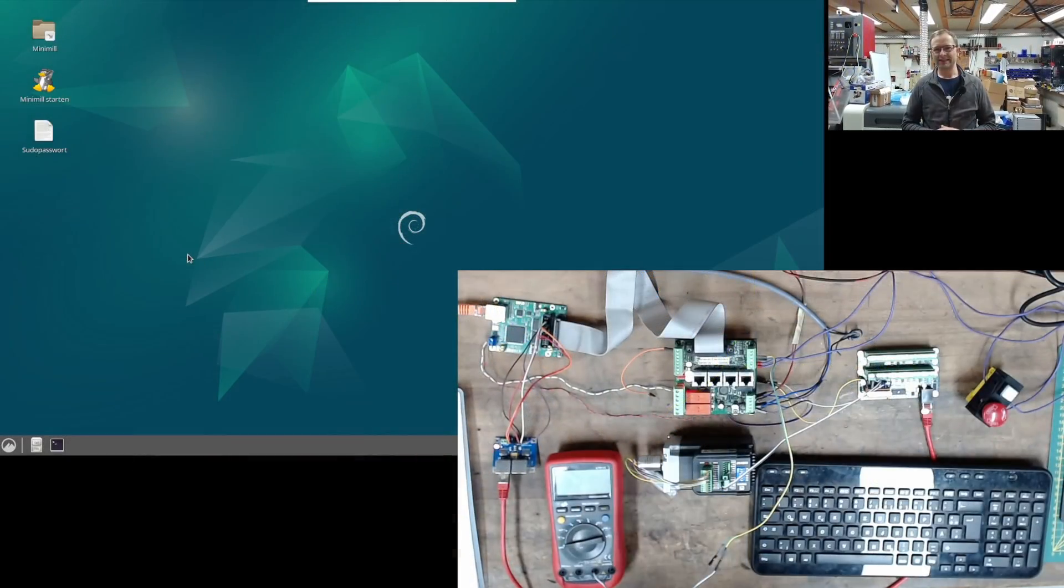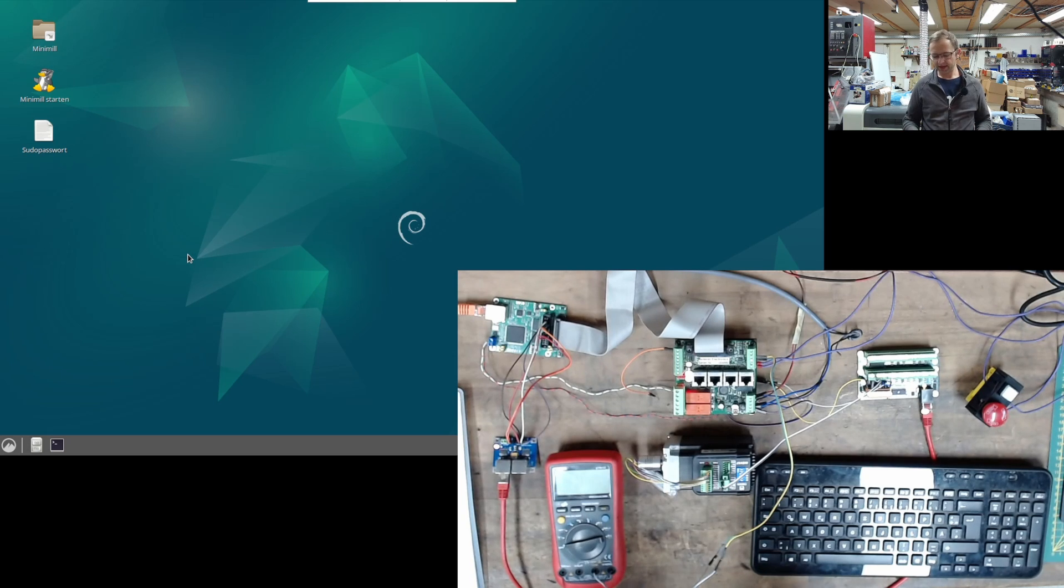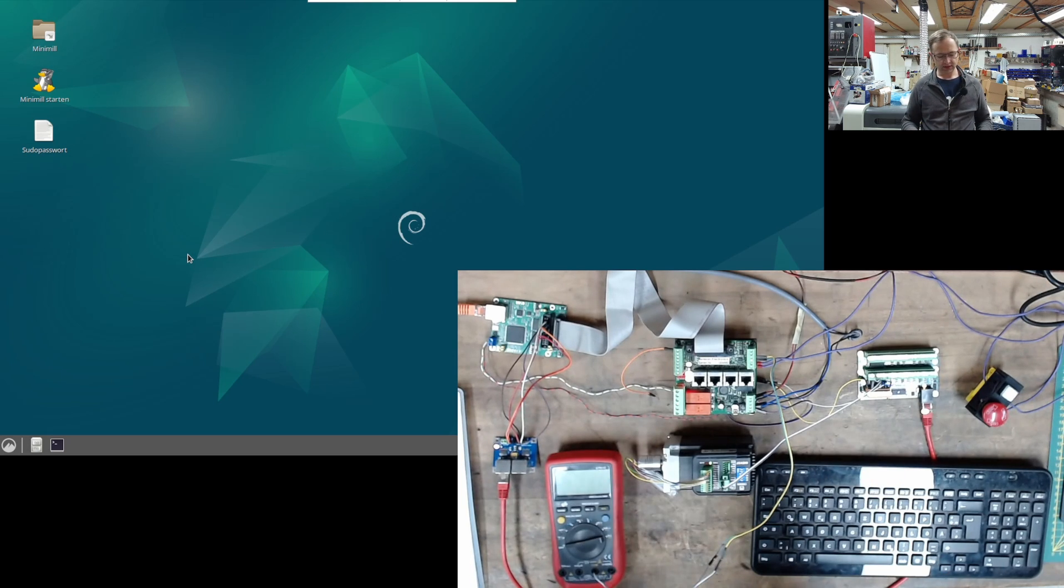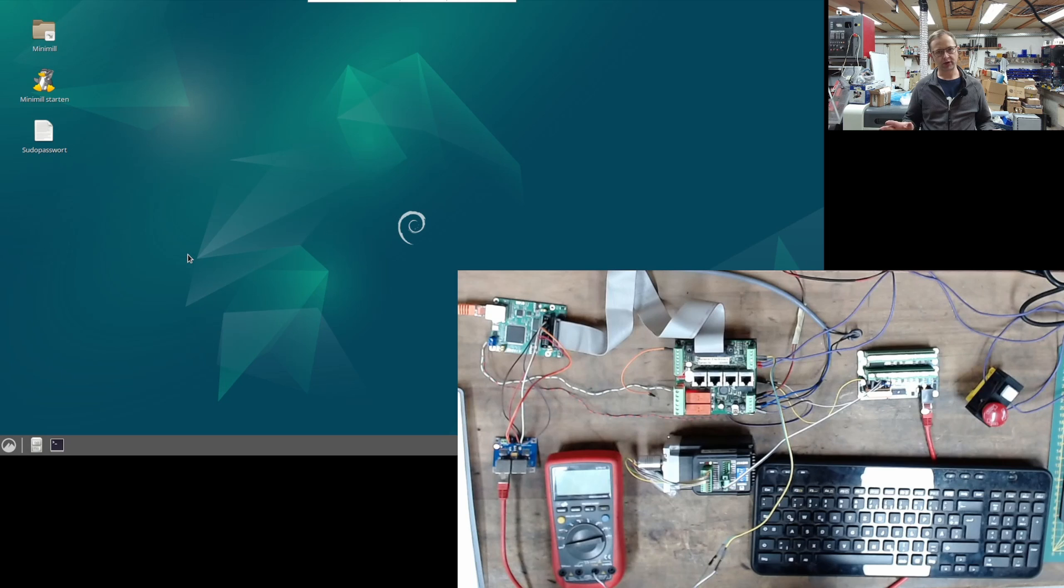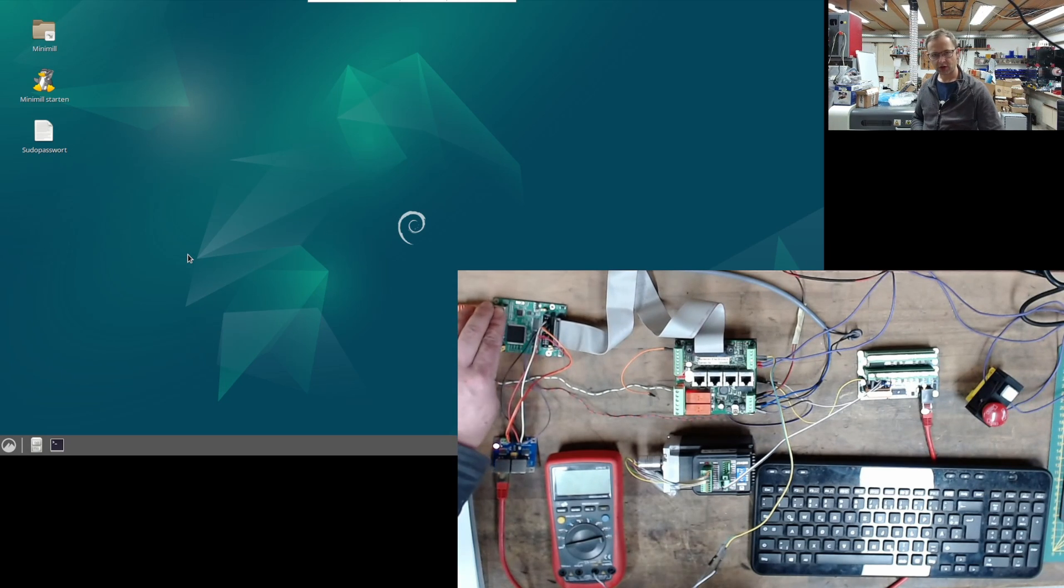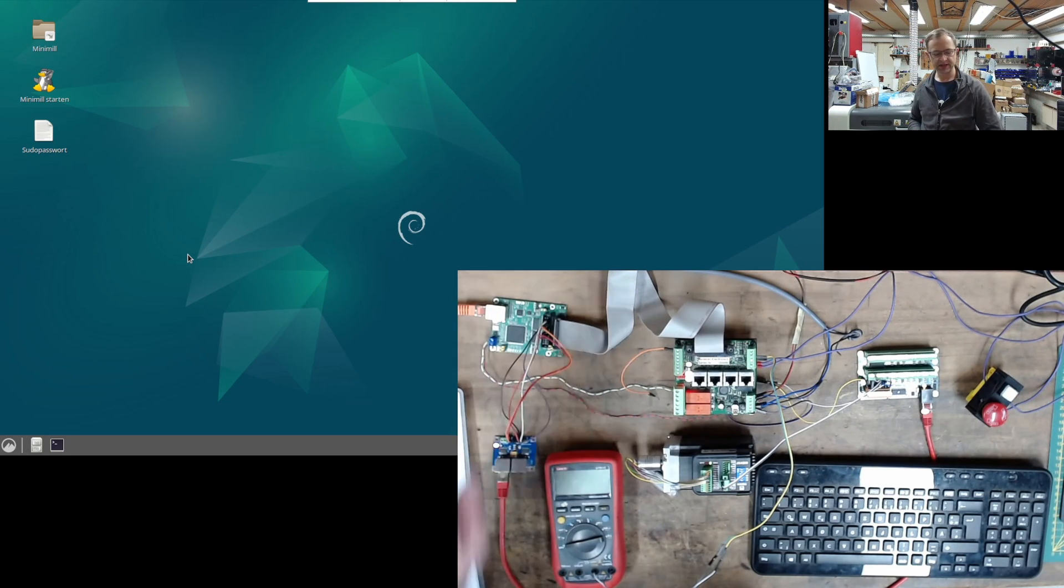Hello, greetings. Today we are talking about this test setup. These are components from Sven, a good acquaintance to whom I sent a clone of the 7i92 at some point.